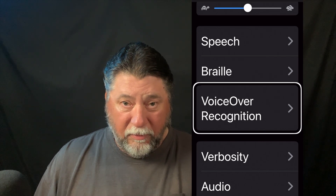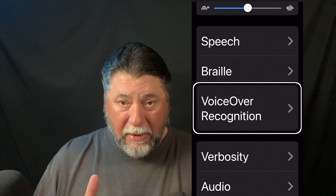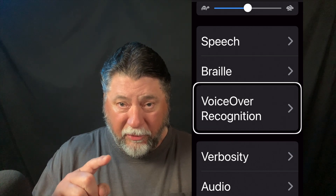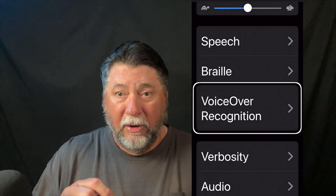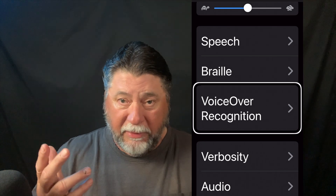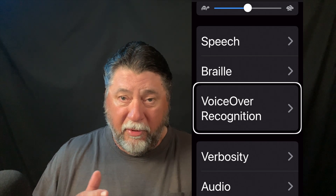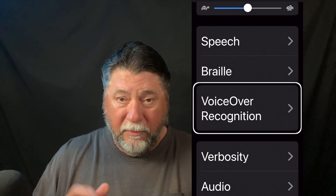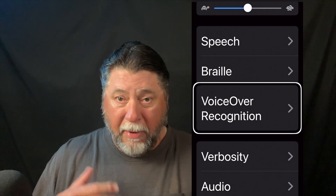To increase or decrease the speaking rate, I just select it with a one finger tap, then swipe down to slow it down and swipe up to speed it up. That's how I did that with VoiceOver turned on. With VoiceOver turned off, the gestures are different, as we all know — just a reminder.